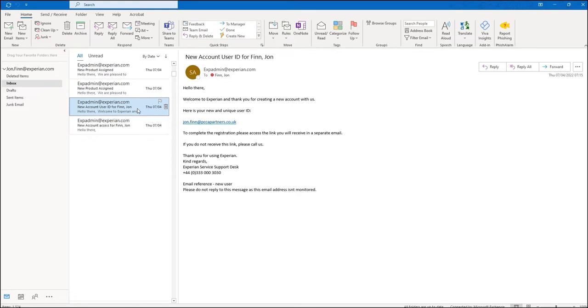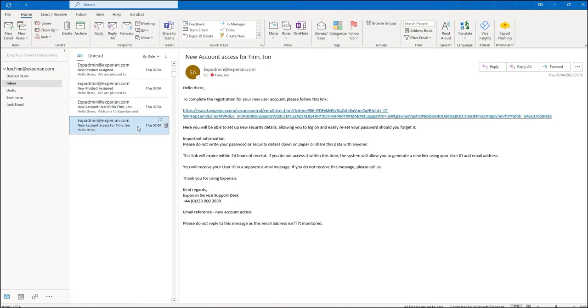You will receive one email with your account user ID and another email with a link to complete your registration for the account. You will also receive further emails that let you know what products have been assigned to you, including one for PowerCurve Customer Acquisition.